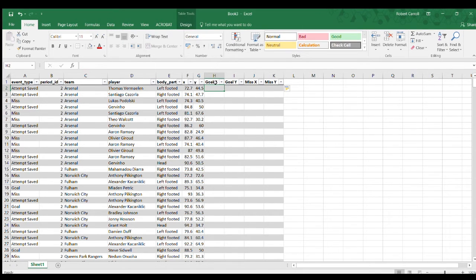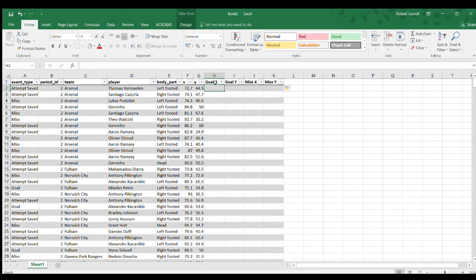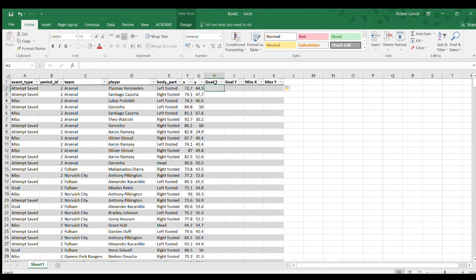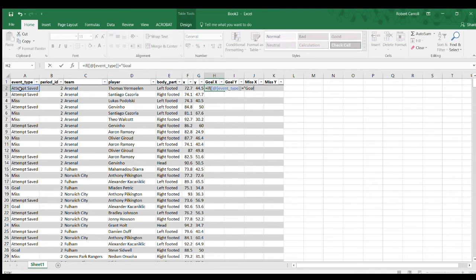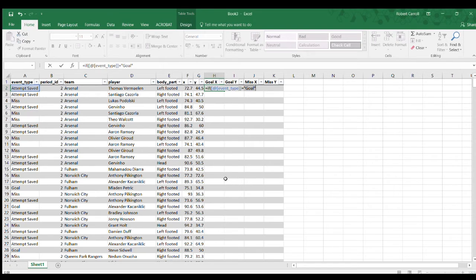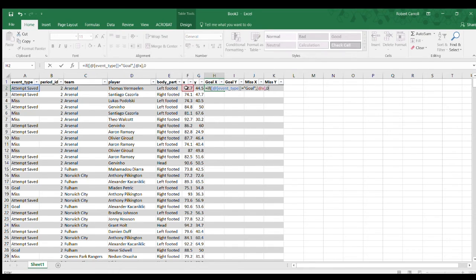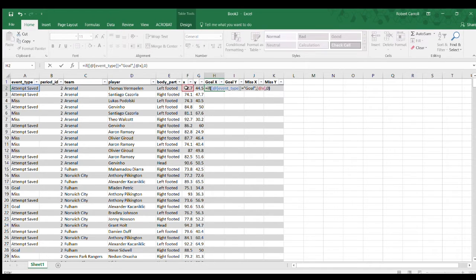I'm going to do a straightforward IF function. You can check out the Excel course that I have available online if this is brand new to you. To start it off, equals IF, so if this is a goal, so if this equals goal in quote marks because it's text, then I would like this coordinate. If it's not a goal, I want zero so I don't want to show anything in this column because this is my goal X column.